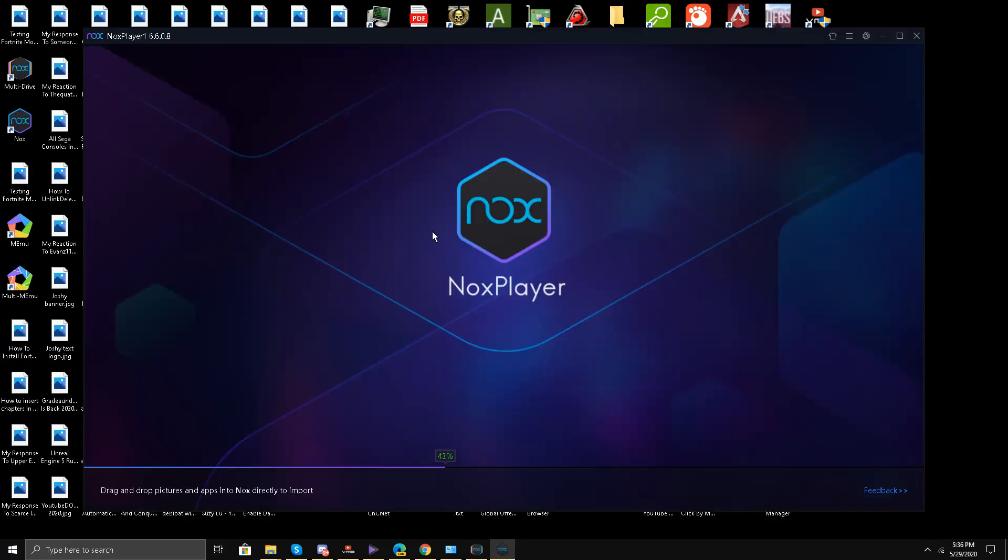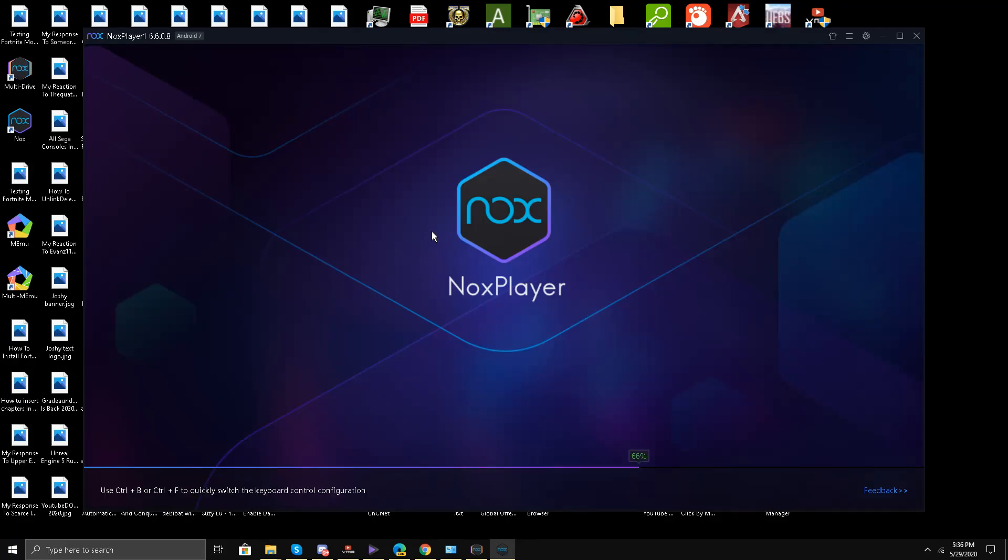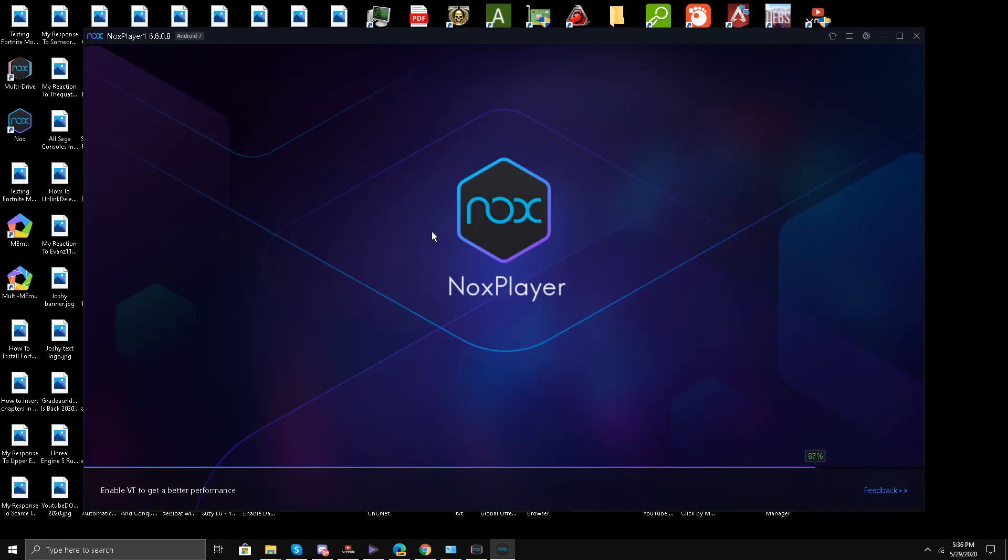This is Android 7 version of Nox Player. Let's see if it's capable of running Fortnite mobile without any issues. Up till now we have tested it for BlueStacks and Memu emulator.